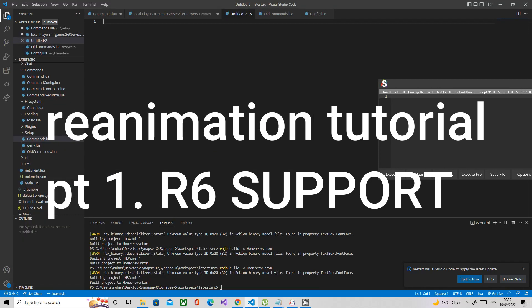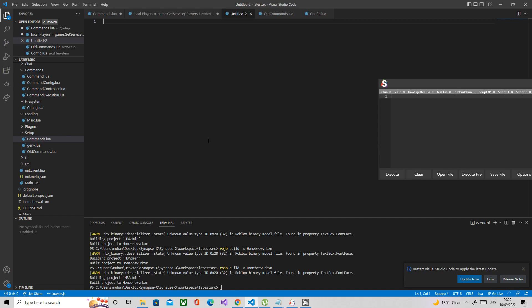Alright guys, so in this probably multi-part series, I'm going to be teaching you how to make your own reanimate with R6 support, R15 support, permadeath, fling like humanoid root part fling, maybe velocity fling, and how to convert scripts.